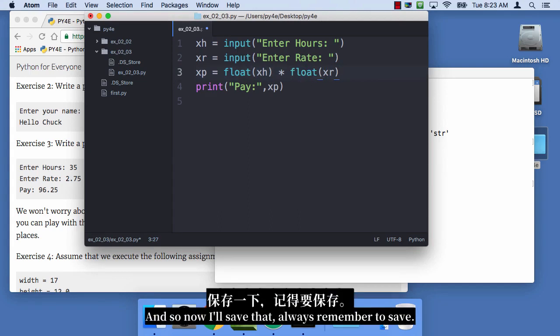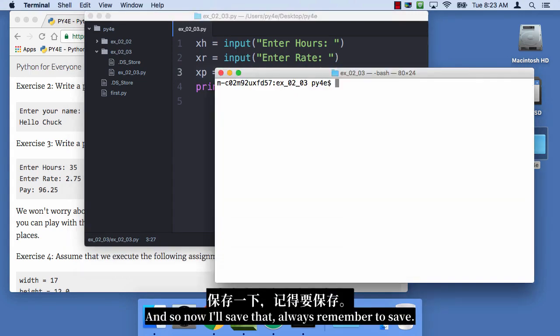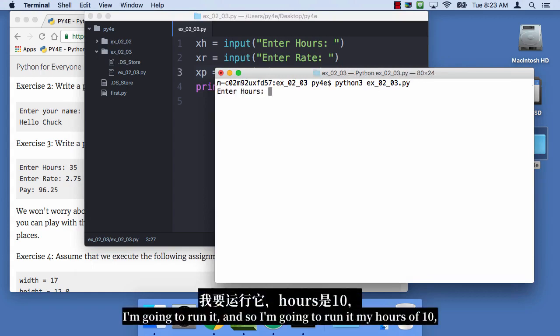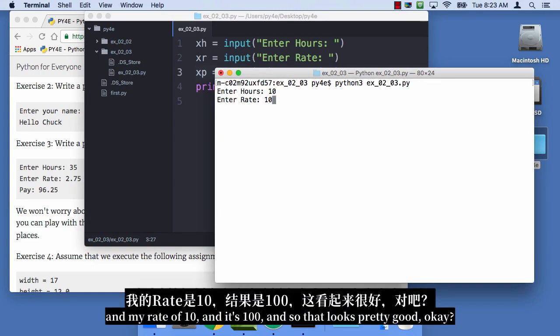And so now I'll save that. Always remember to save. So I'm gonna run it, and so I'm gonna run my hours of 10, and my rate of 10, and it's 100. And so that looks pretty good, okay?